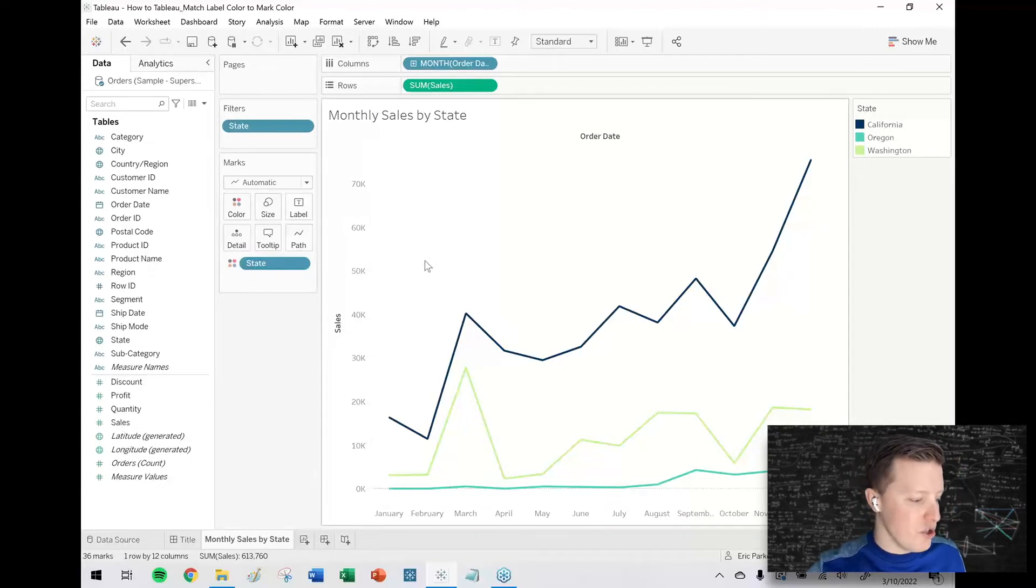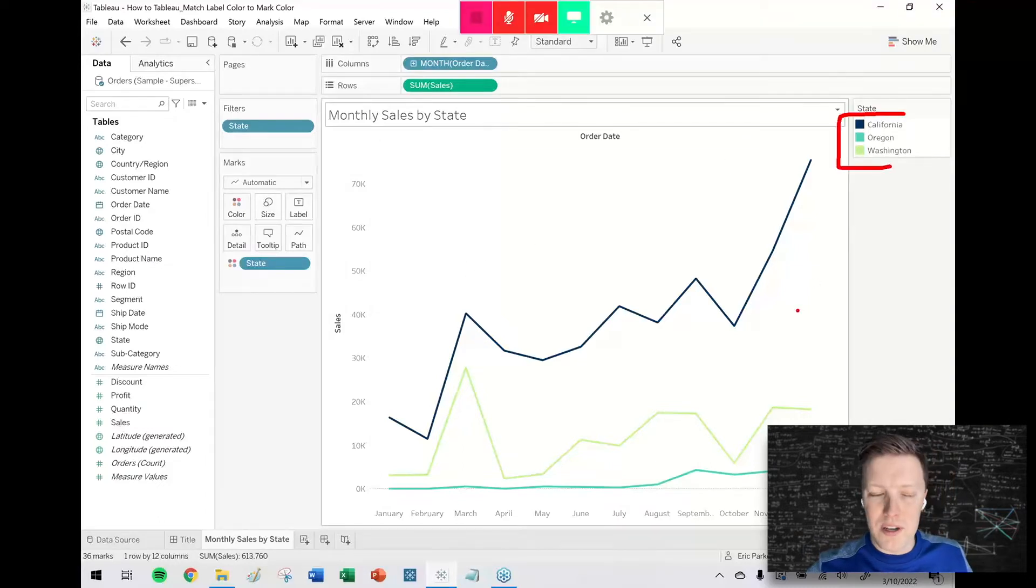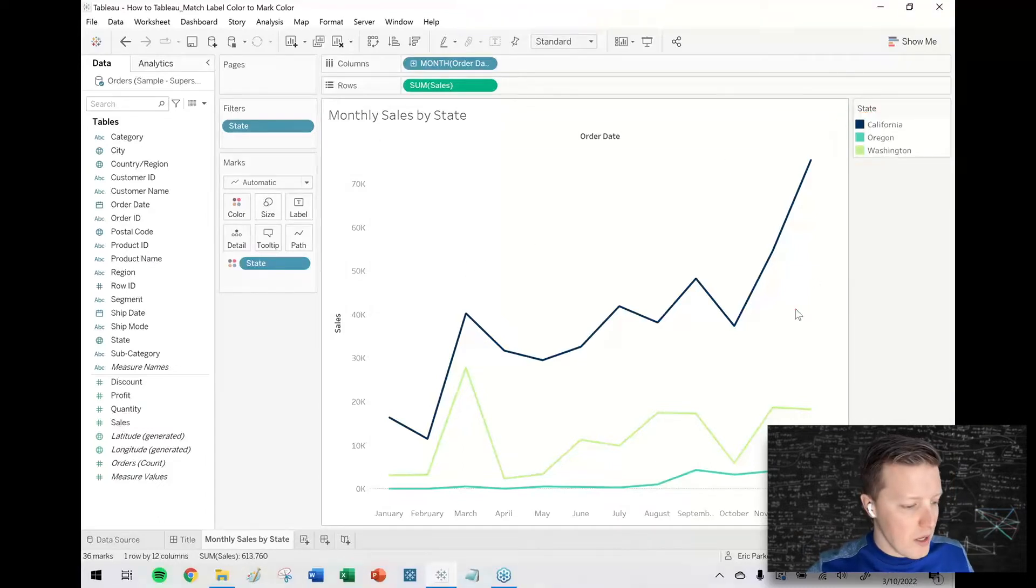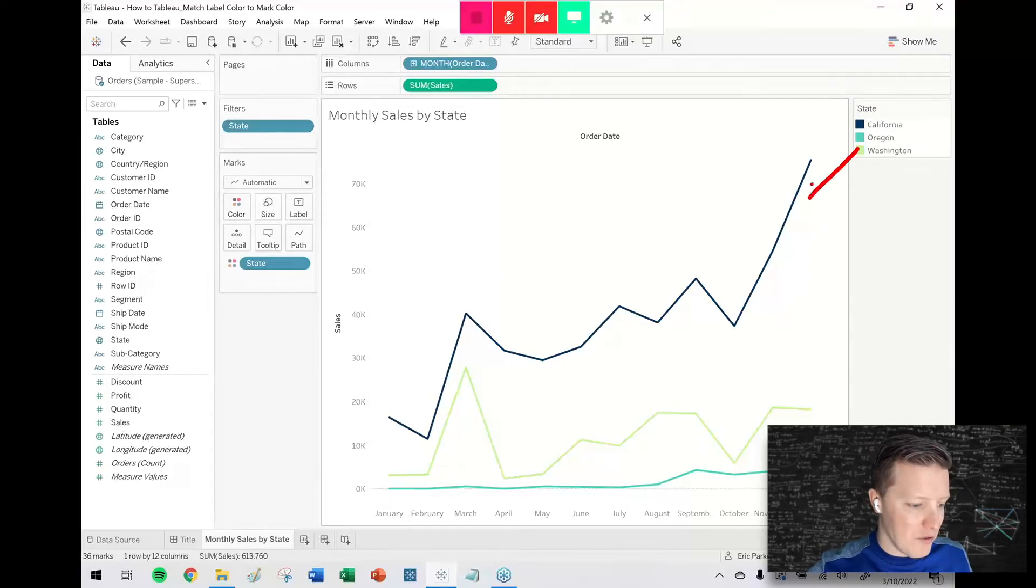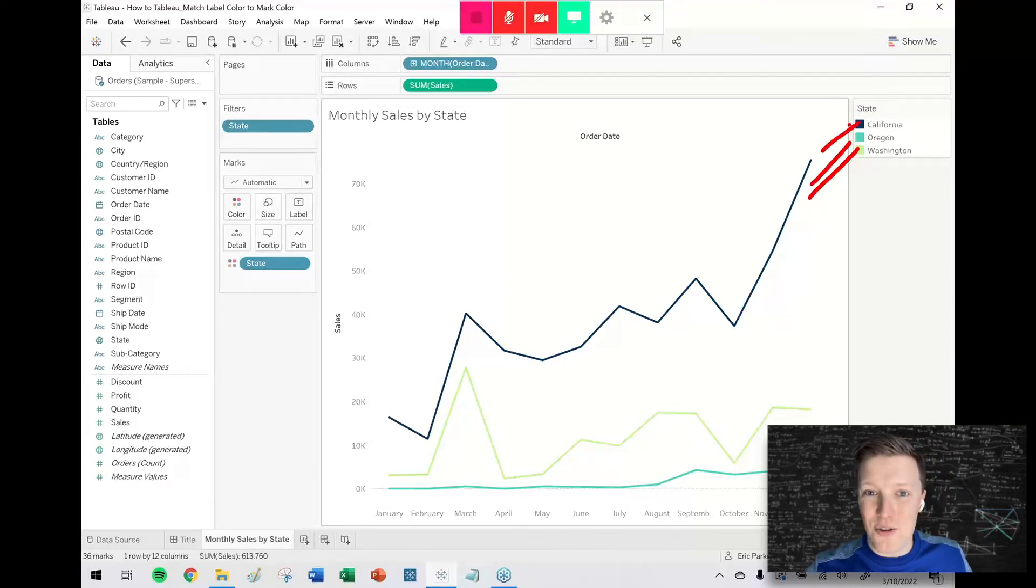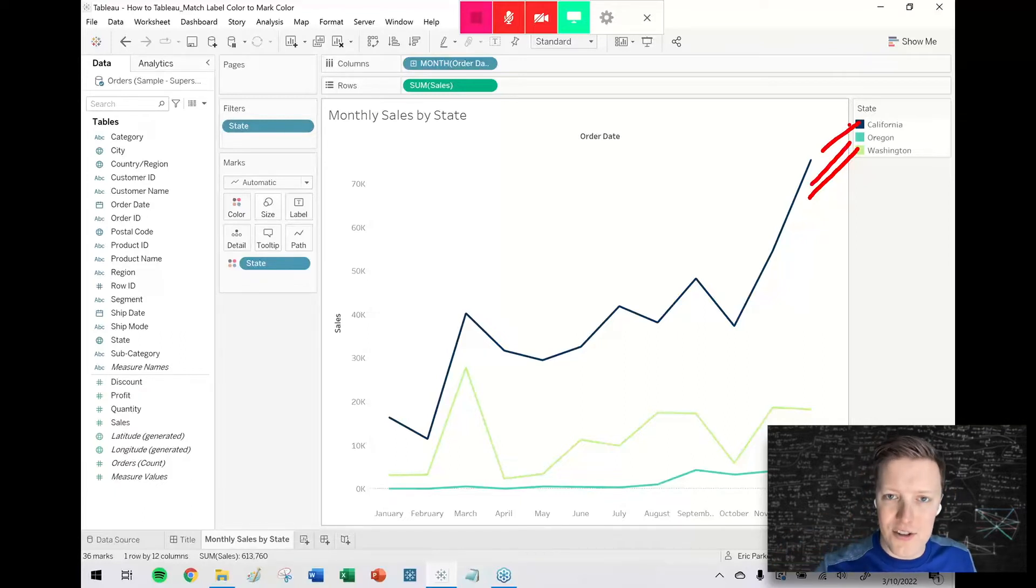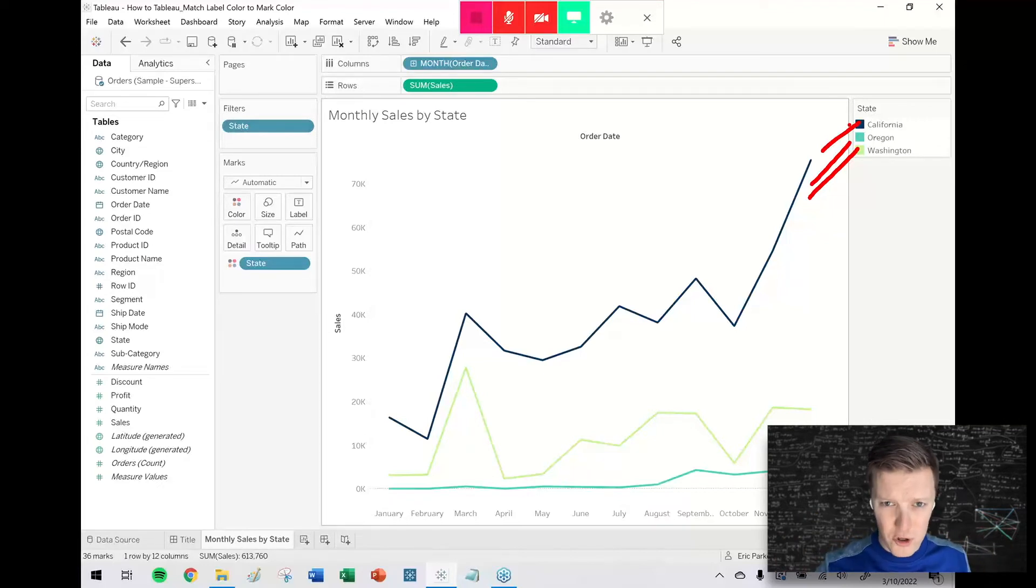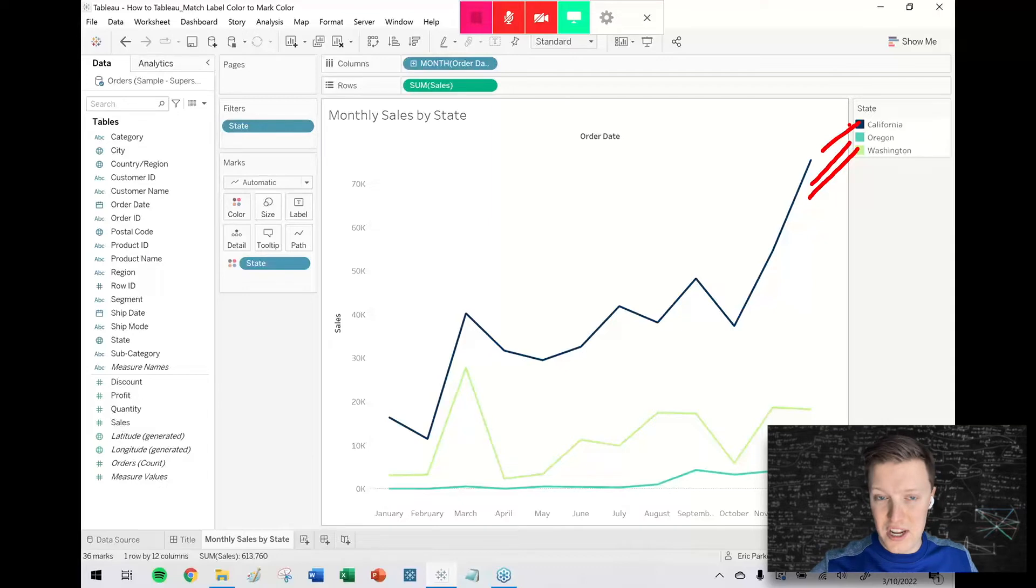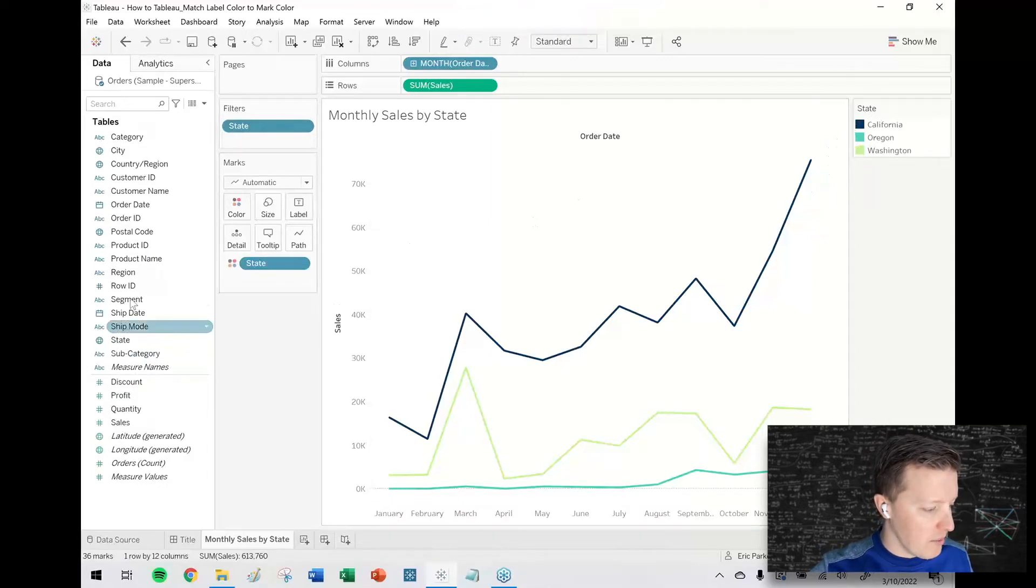We are looking at monthly sales by state on this sheet, and we've got three states: California, Oregon, and Washington. Generally speaking, you want to try and limit the amount of back and forth referencing that your user has to do, bouncing back and forth to things like size legends and color legends. It's just going to add unnecessarily to their cognitive load and make your charts more difficult to understand quickly.